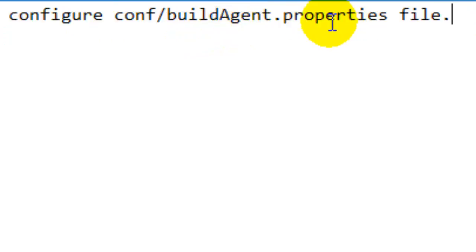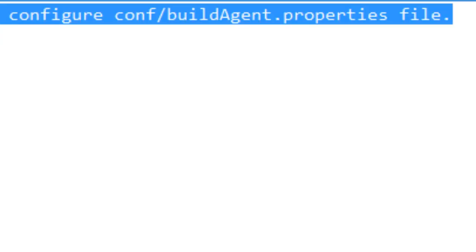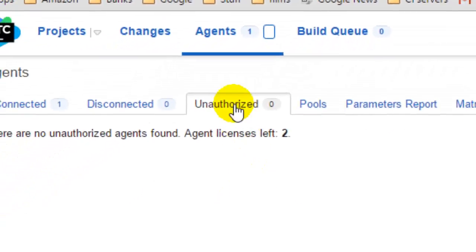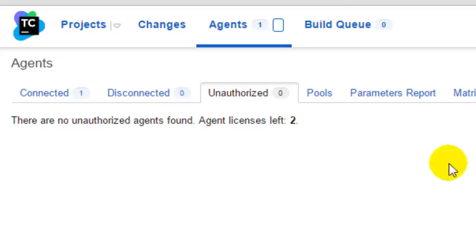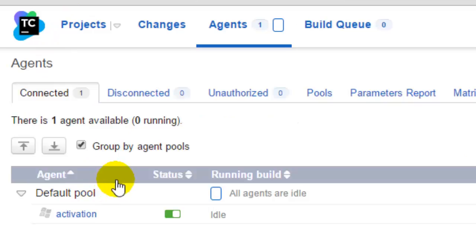Once you configure this file, you have to start the agent. Once the agent is started, that agent will appear in the unauthorized tab. Then from here you have to click on authorize that particular agent and then it will appear in the connected status like this one.